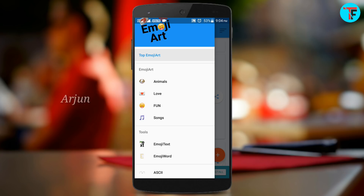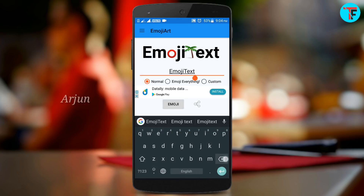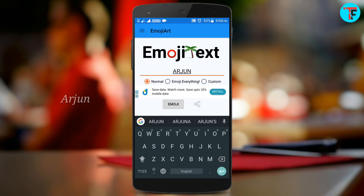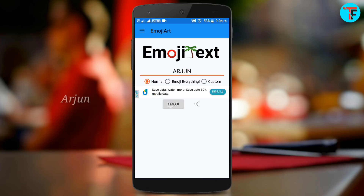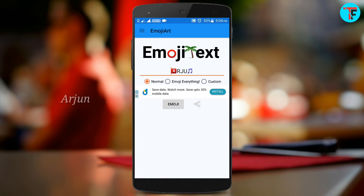There are many options. I will select Emoji Text. If you type it, you will type your name, then press the Emoji button.